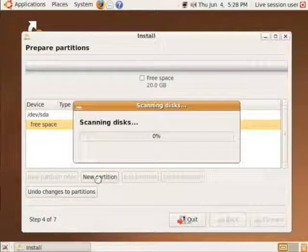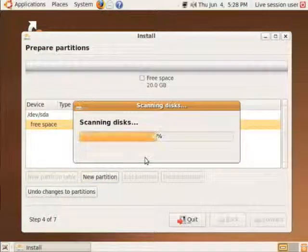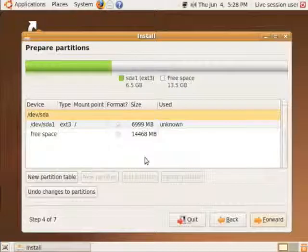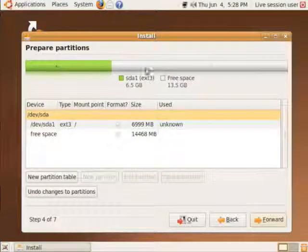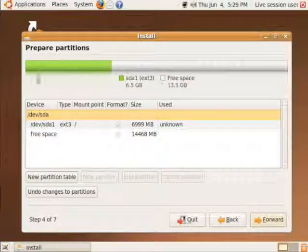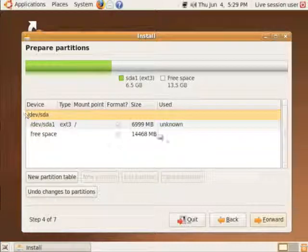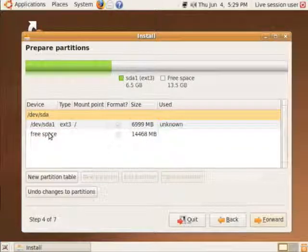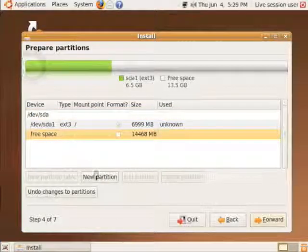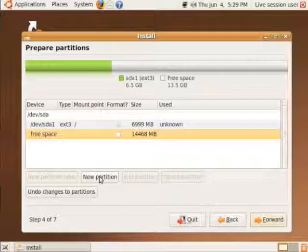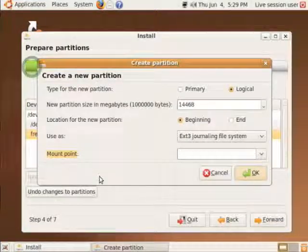I click on enter. It's going to scan the disks and partition that first partition. Here it is. Now we're going to reselect free space and once again, select new partition.